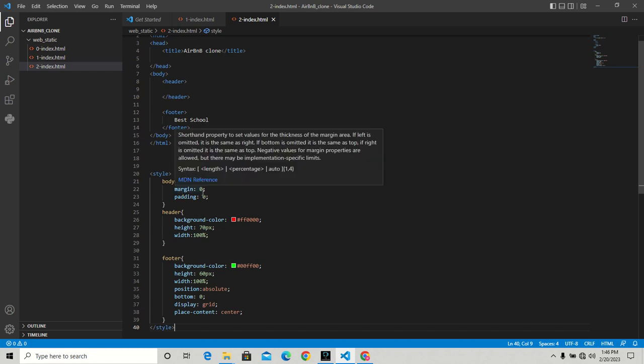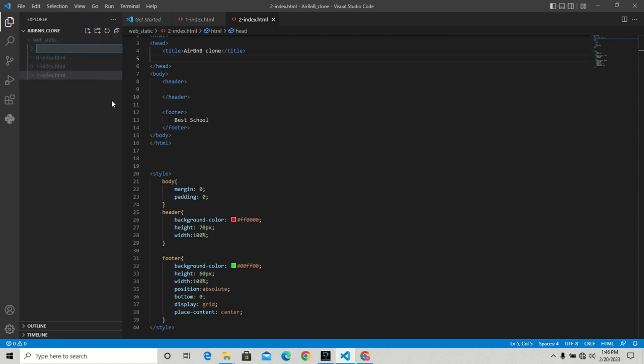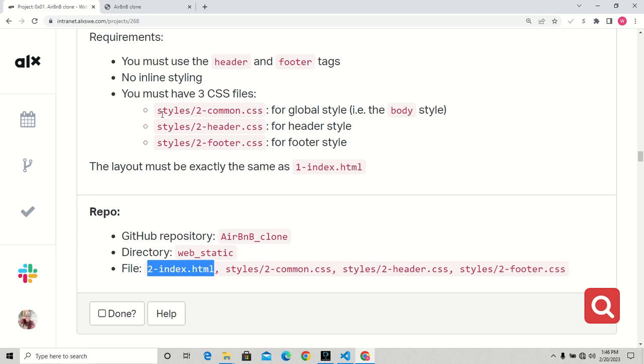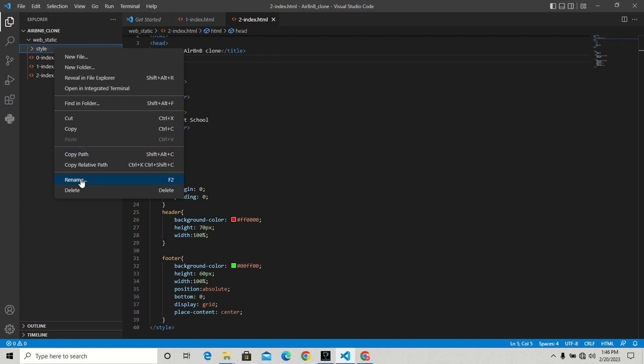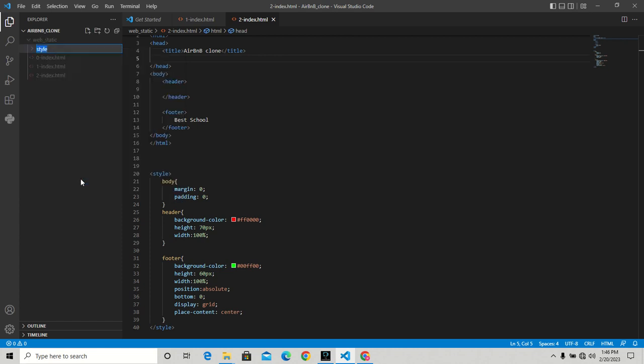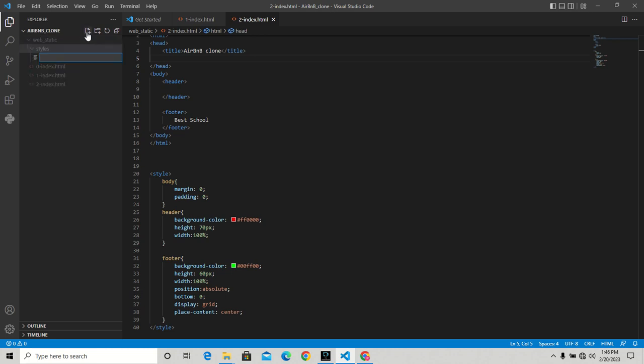Now that we have the HTML file, I'm going to create a folder called styles. Let me rename this to 'styles' and we're good to go. You can see that this folder is empty, so I'll be creating sub-files inside the folder I just created.